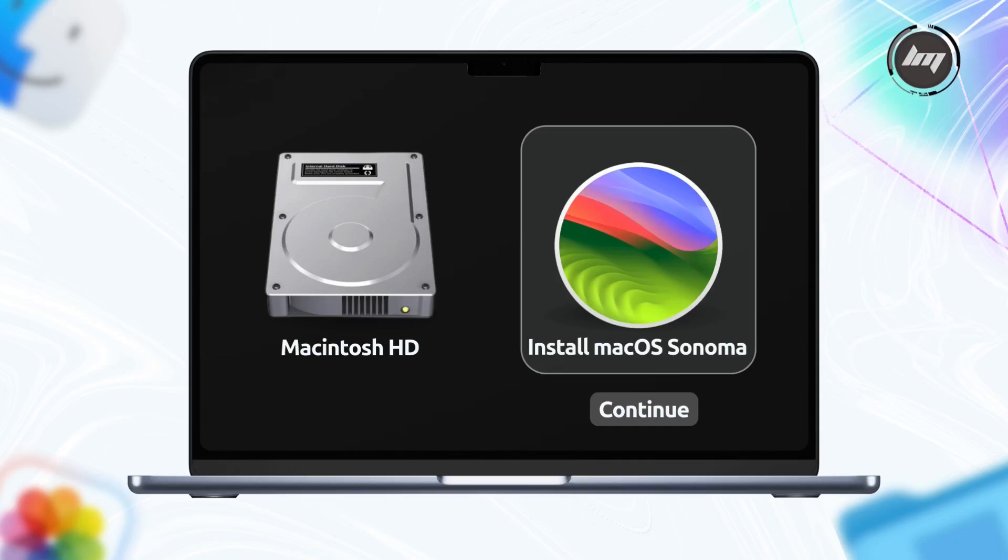Your external USB bootable drive should be listed here. Use your mouse or trackpad to select your external USB drive from the list of bootable volumes. Once you've selected your USB drive, click the Continue button or press the Return or Enter key.